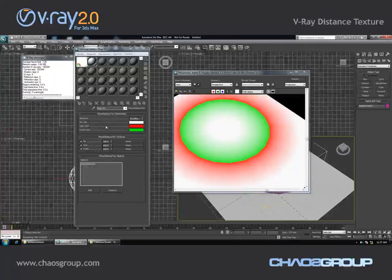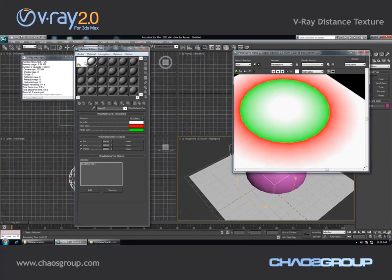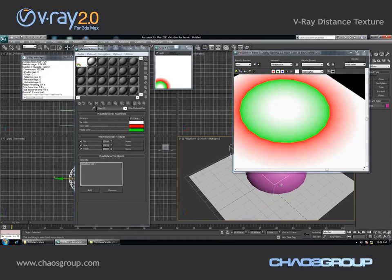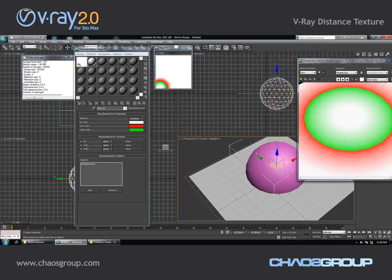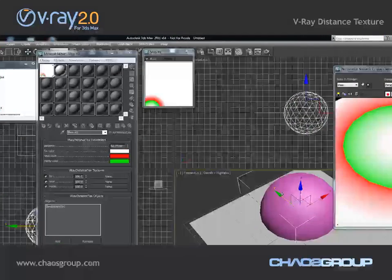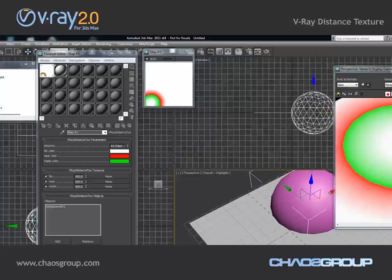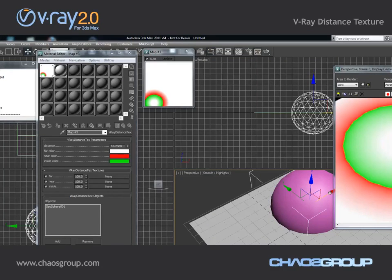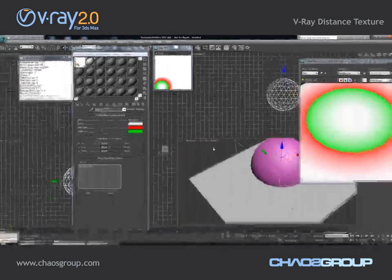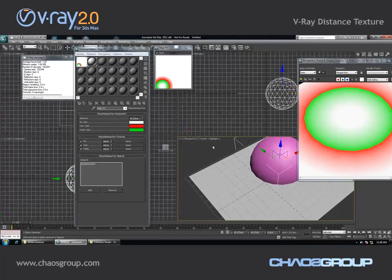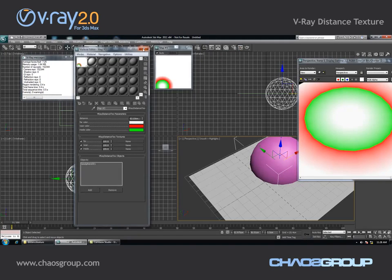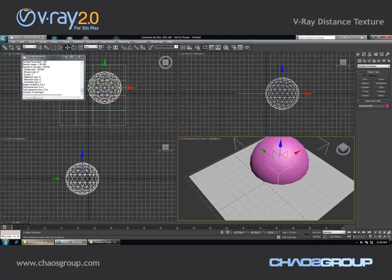Now you may wonder what this texture is useful for. If we take a look at the swatch here you will see that when I move this object the texture is being updated in real time. This is because the texture is generated before the actual rendering takes place. This is very useful because I can use this texture for things like displacement or to control some parameters of the V-Ray fur, which was not possible with the standard V-Ray dirt map. Let's open a scene and see an actual example using this new texture.